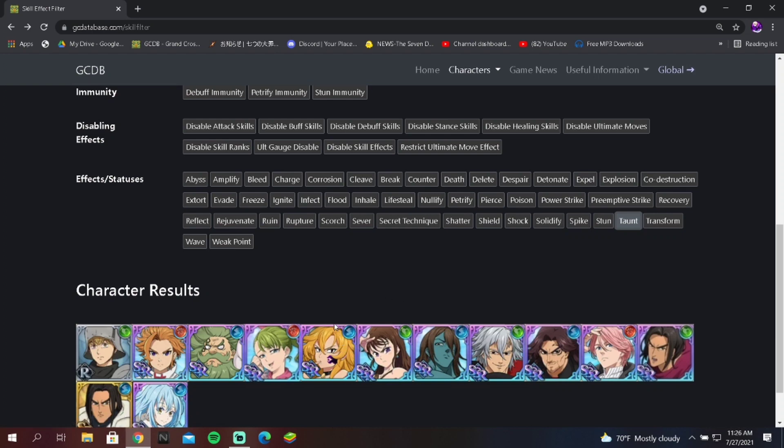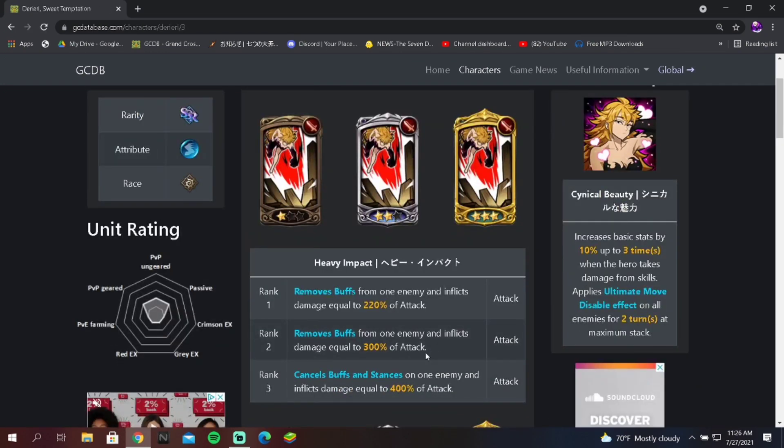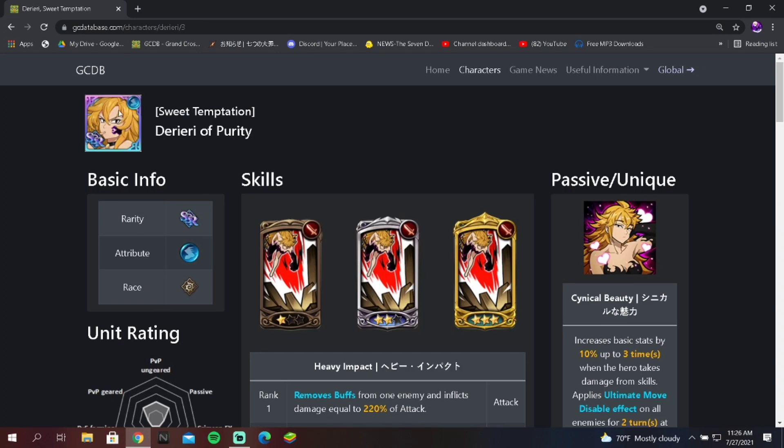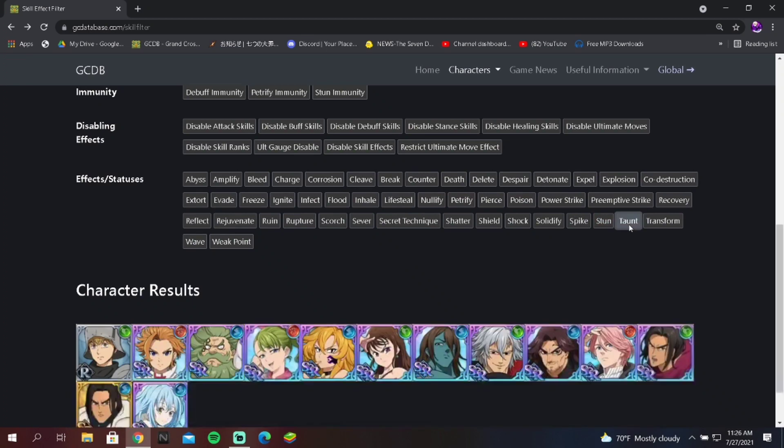It's actually a really good counter, but again, what Diane does at rank three with her taunt, Diane does at rank one. So keep that in mind. Had they gave Derieri Diane's buff, oh my god, Derieri would have just been so busted. She would have been busted. But you know what, she does remove buffs. Now I'm thinking about it, she actually does remove buffs. So Derieri does actually remove buffs, but how many people have her? How many people actually use her and have her? Probably not a lot.